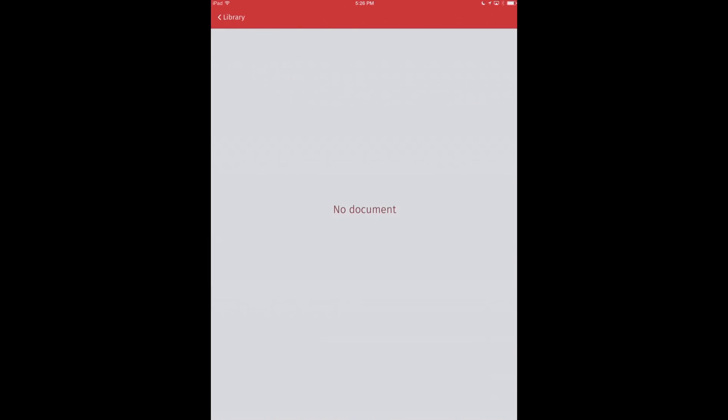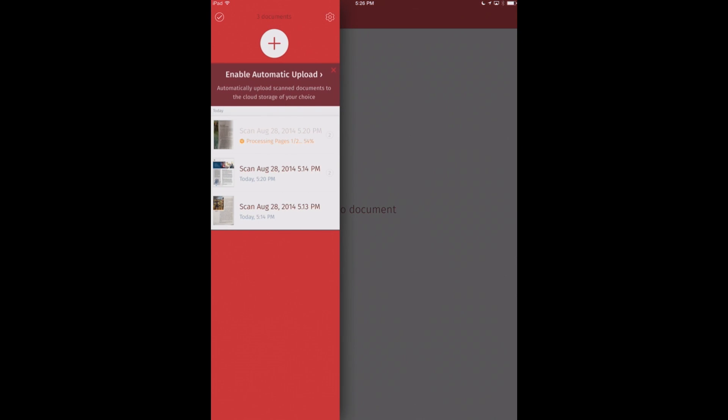Now watch what it does here. We'll go back to our library. Since we have the in-app purchase of the optical character recognition, you'll see that it's working on processing that digital text right now as we speak. You can see it's 86% done from page one of two pages.